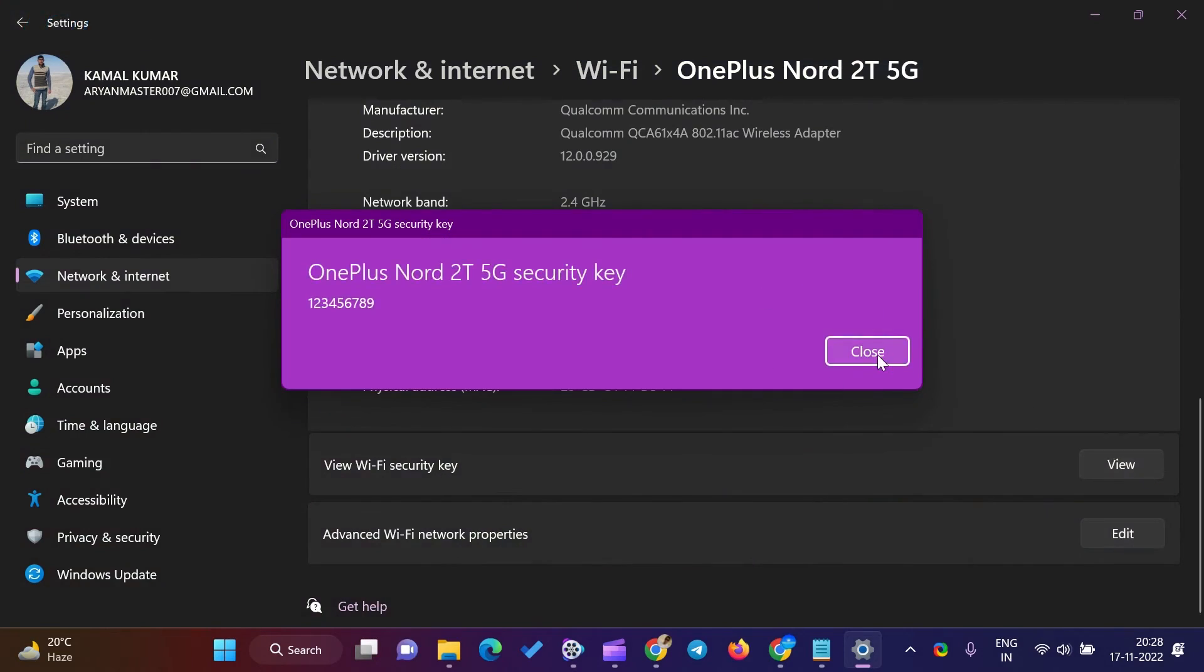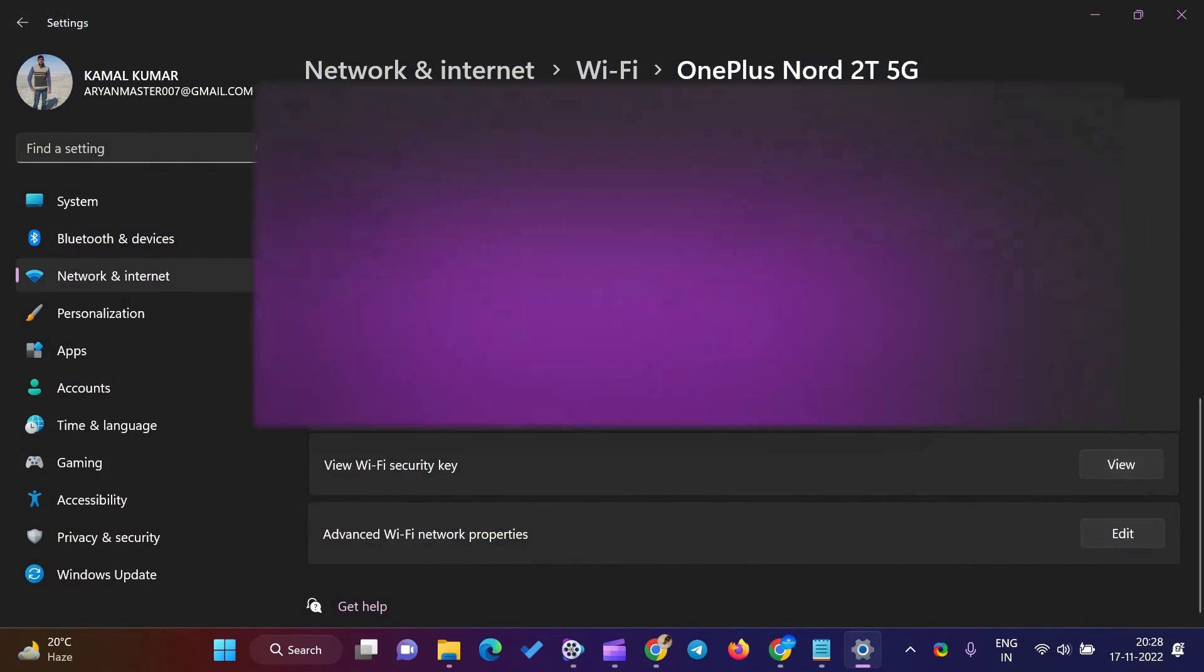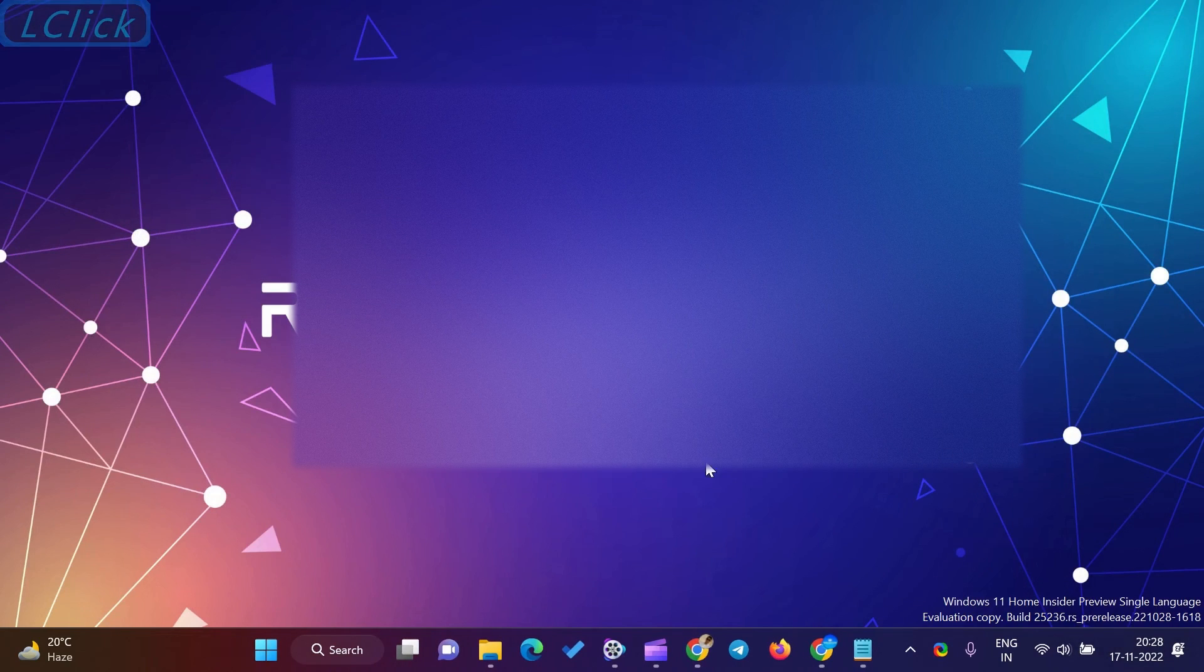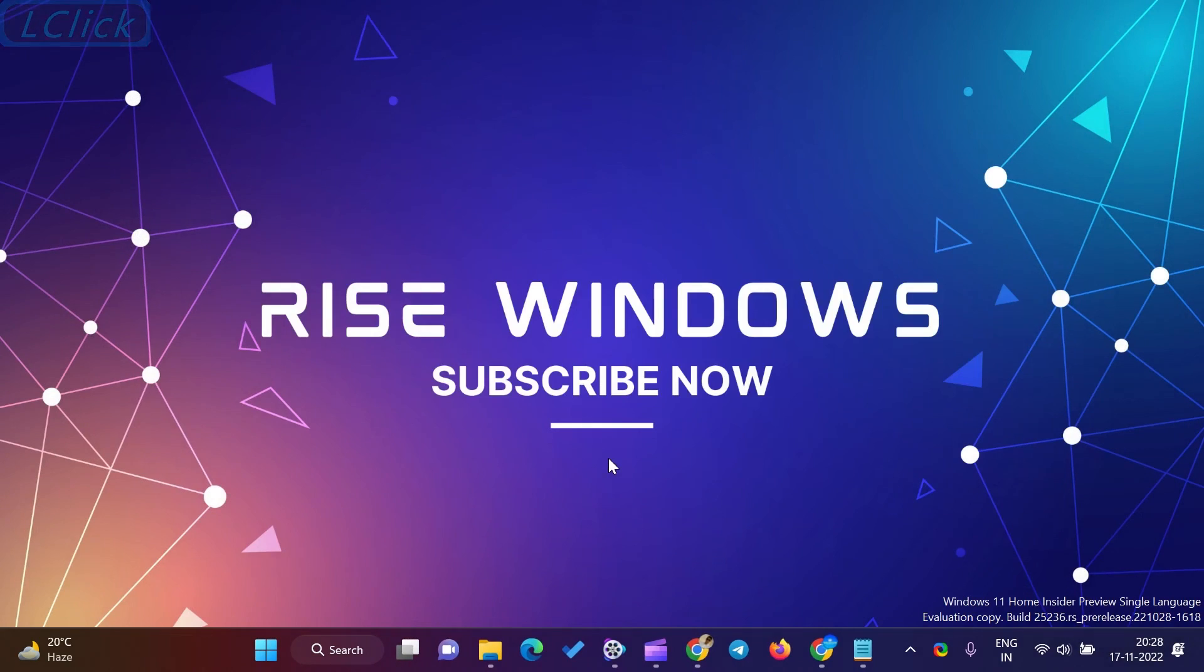In the Status window, hit the Wireless Properties button. Then, navigate to the Security tab in the following window. Under the Network Security Key field, check the option Show Characters.